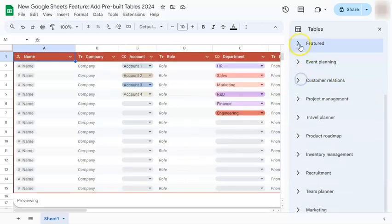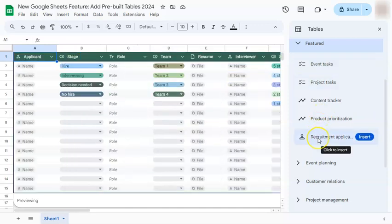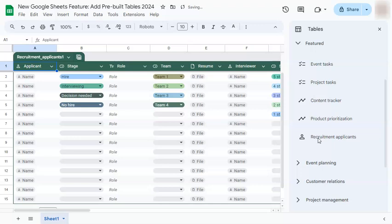Now let's go back to the featured ones and just select one. I'm going to go for recruitment applications. If you click on it, it will automatically be inserted on your spreadsheet. Now let's close this panel.